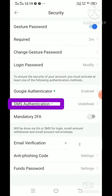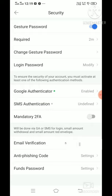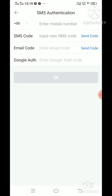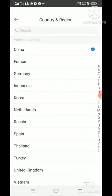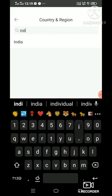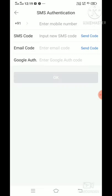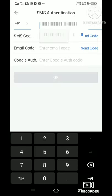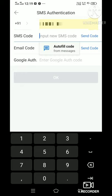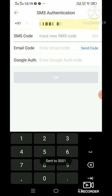Next is the SMS Authentication. We will select the mobile number. First, select the mobile number. We will select the country — select India. Then enter the mobile number and click on the SMS code.